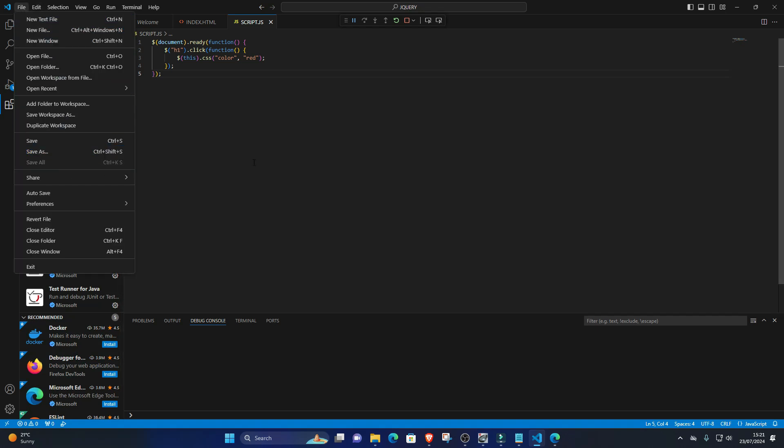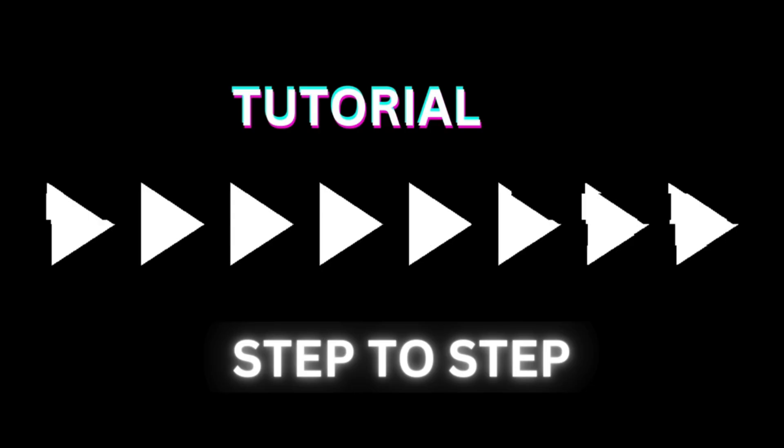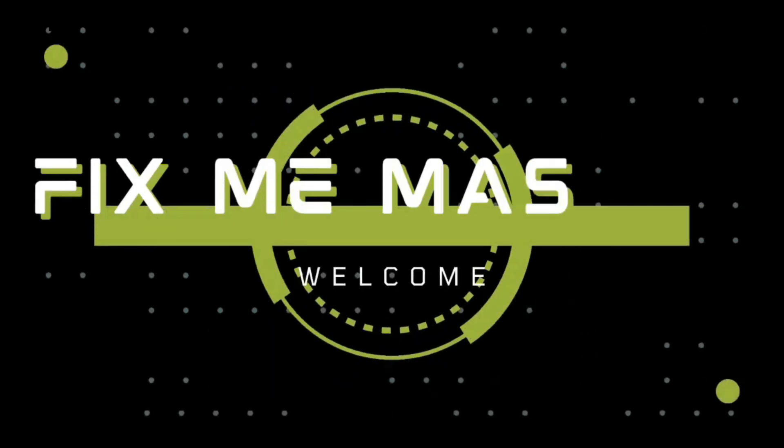Subscribe to FixMeMaster for more tech tips and tutorials. Until next time, happy coding!